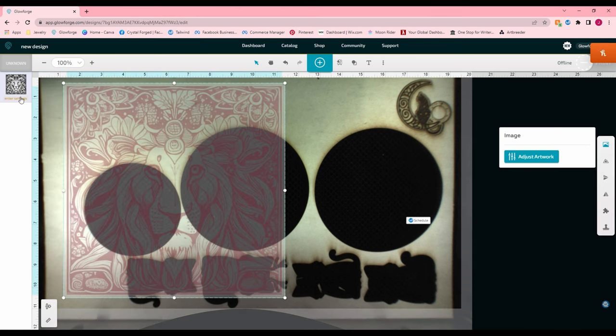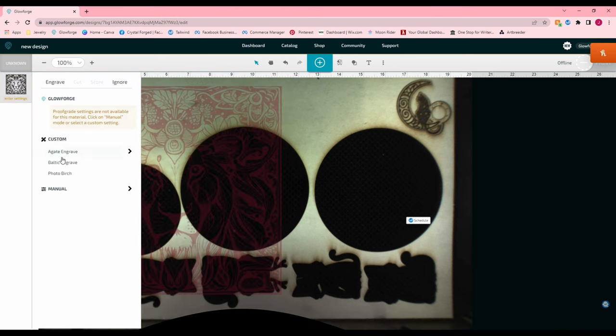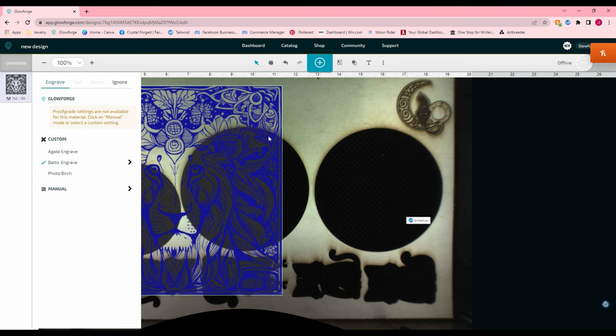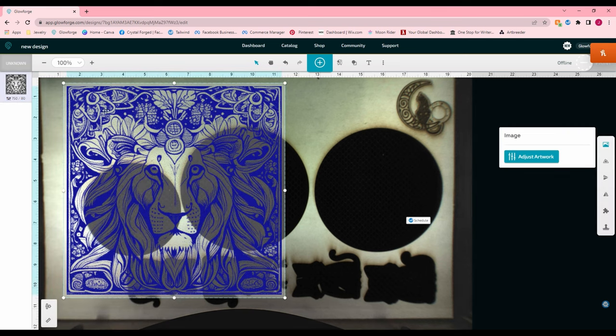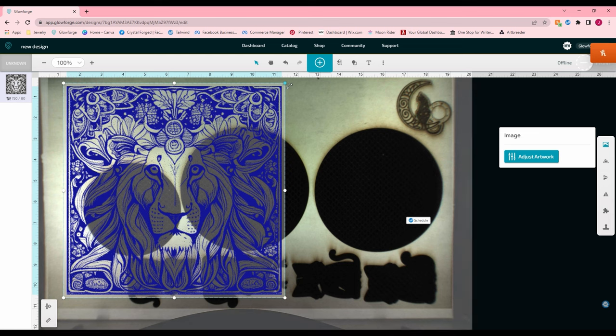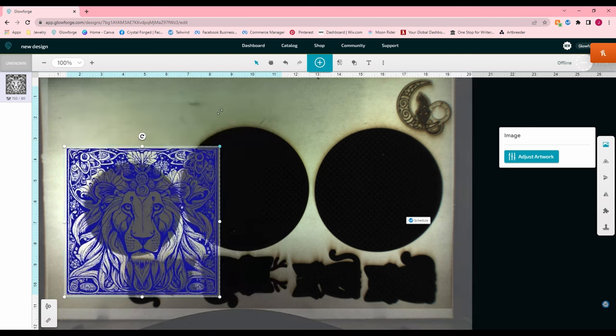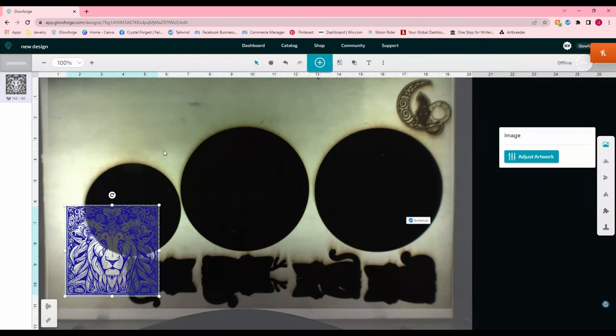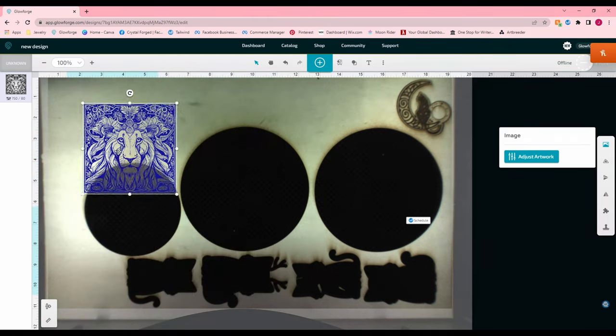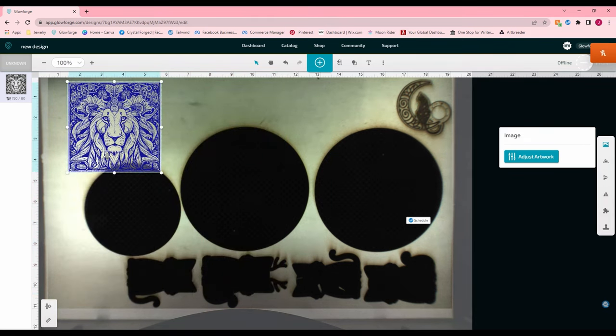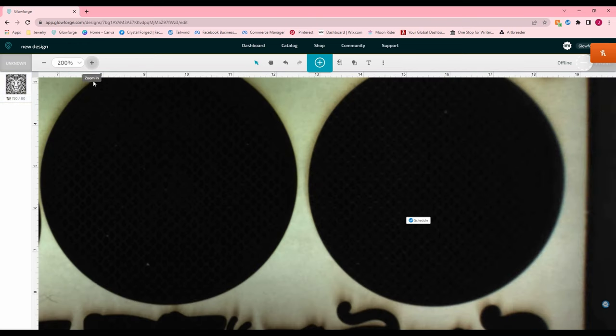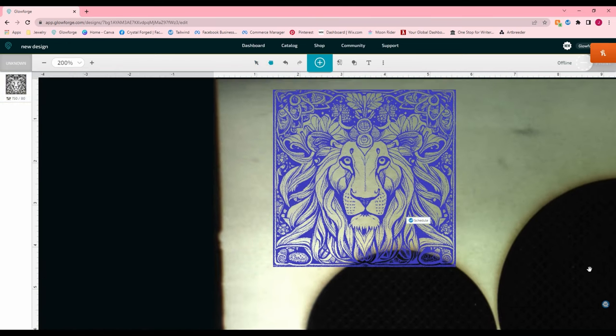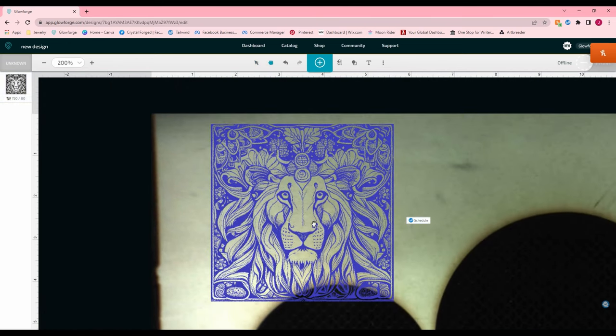Now I could just enter my settings. Now the larger it is, the blurrier it will get because it is again, not a vector based image. But if you zoom in, it's not too bad.